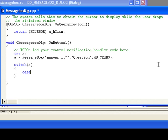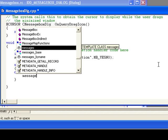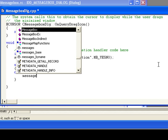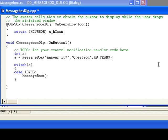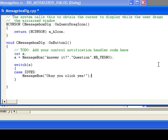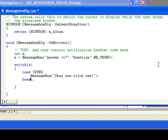In case of IDYES, that means if Yes button is clicked, then we will display another message. MessageBox: Okay, you clicked Yes. And break. Break statement will break the execution from there.